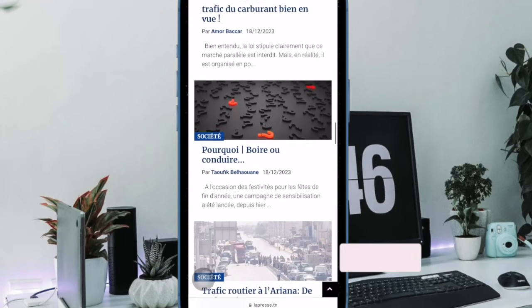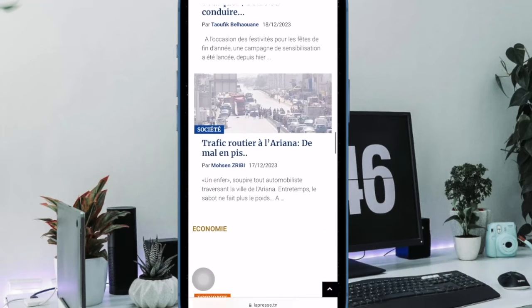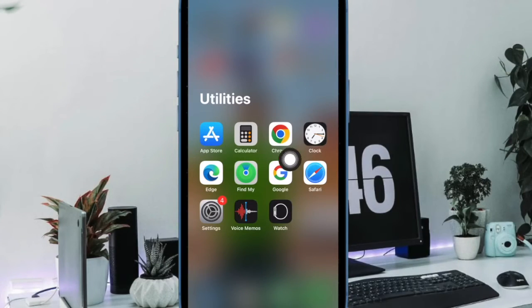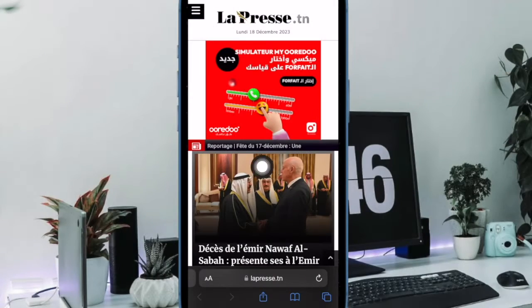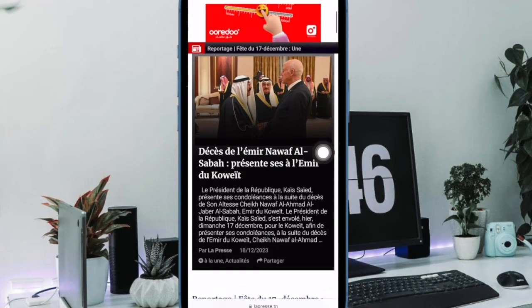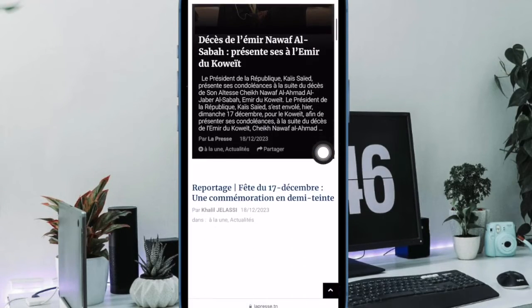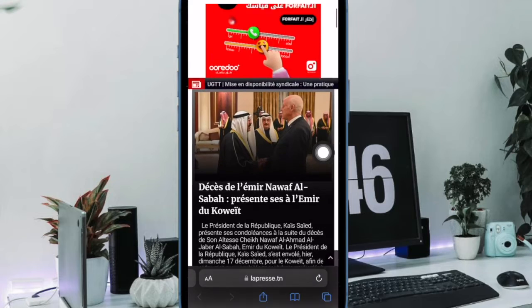Let me show you how it's done the right way. First and foremost, open Safari on your iPhone or iPad. After that, visit a web page that is in a language you'd like to translate.